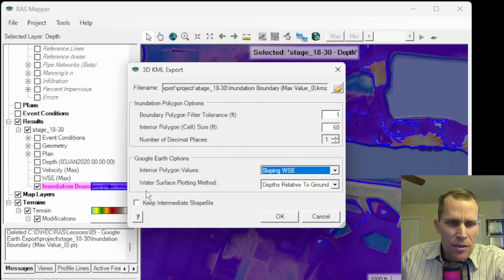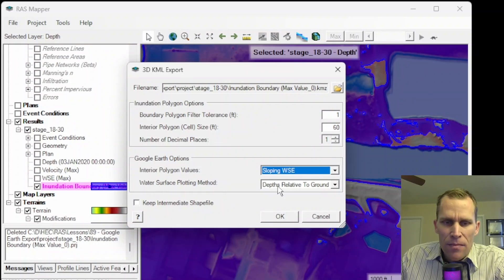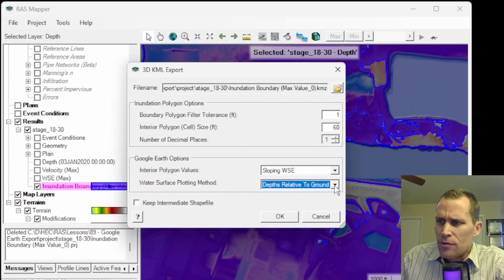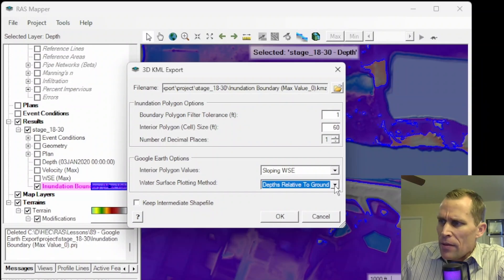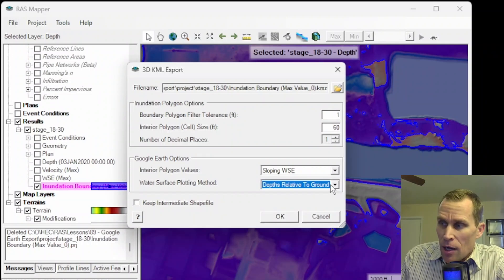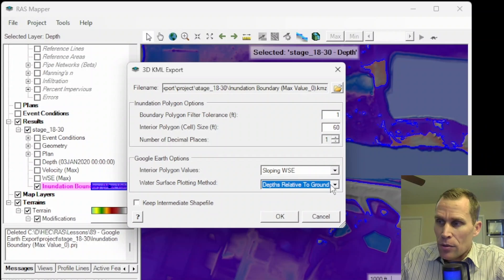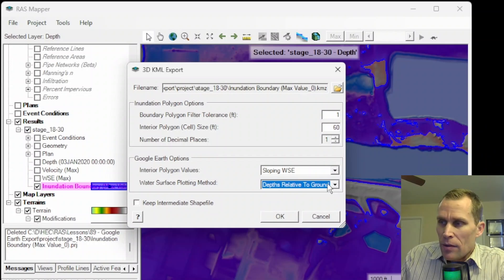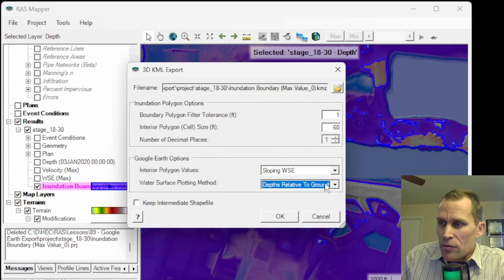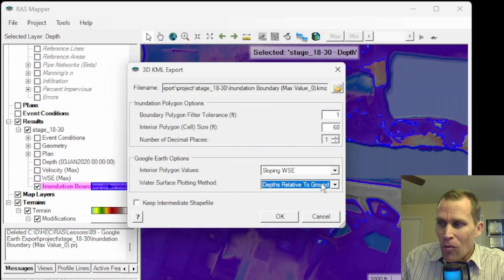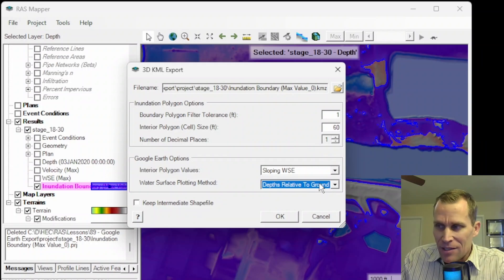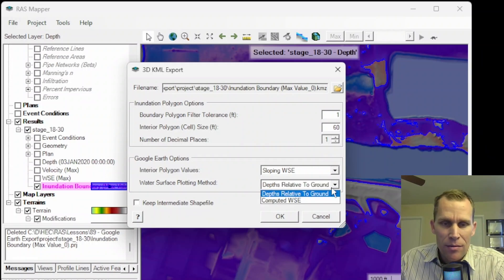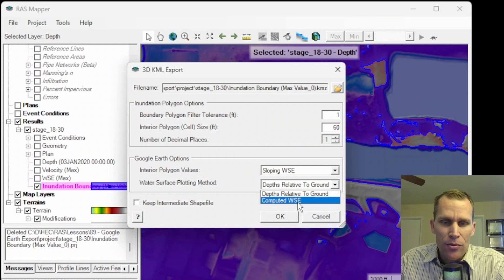And last is the water surface plotting method. And the default here is depth relative to ground. This option will allow the output depth on top of whatever ground elevation Google Earth is reporting. This is used when the terrain data is better than the Google Earth data or in steeper terrain locations. So I'm going to go ahead and stick with the depth relative to ground.